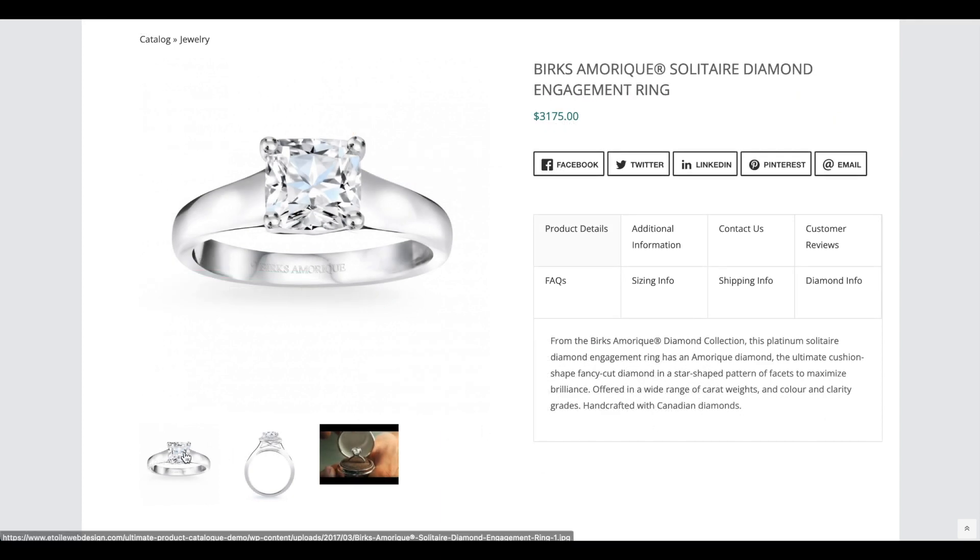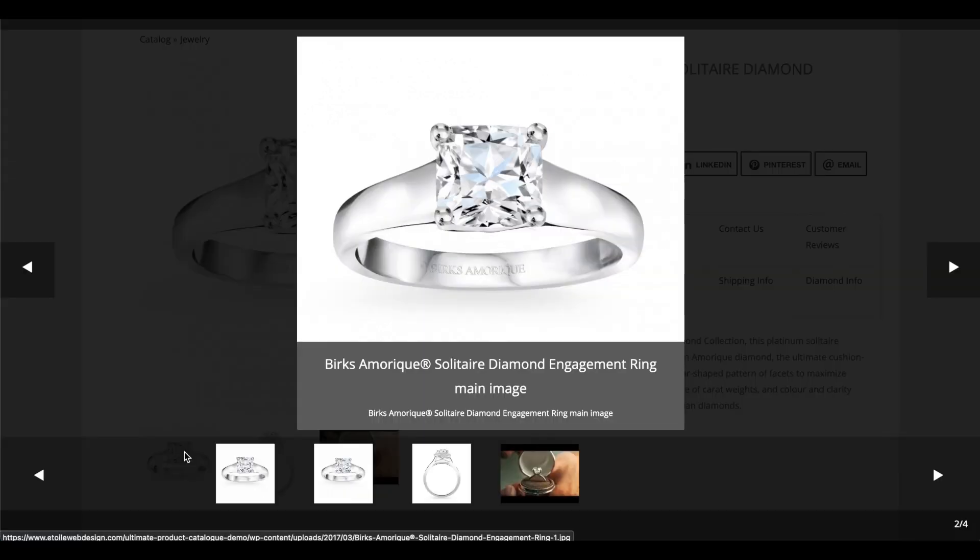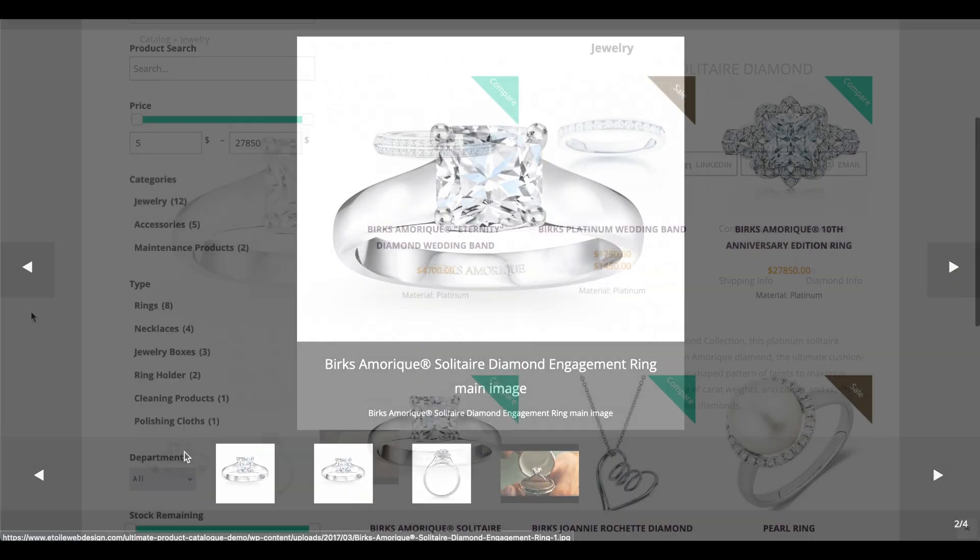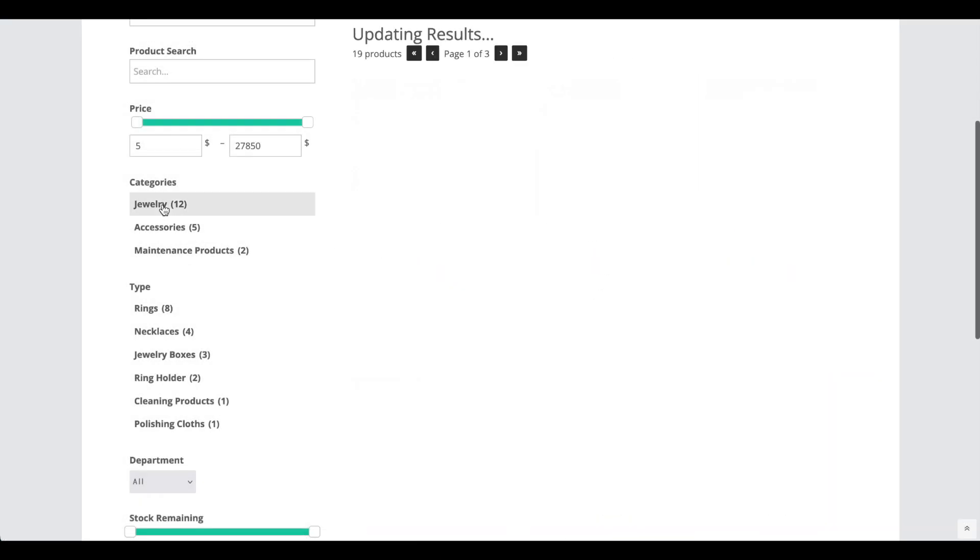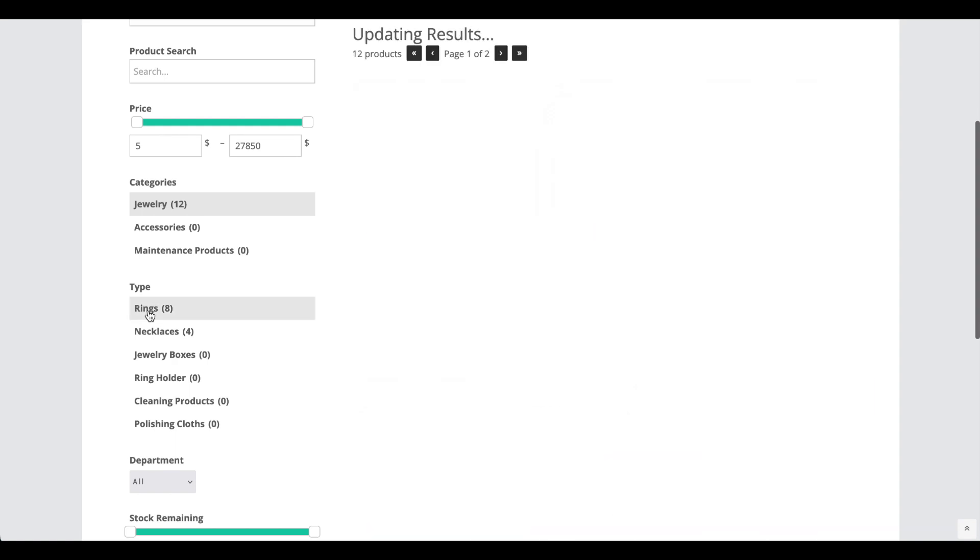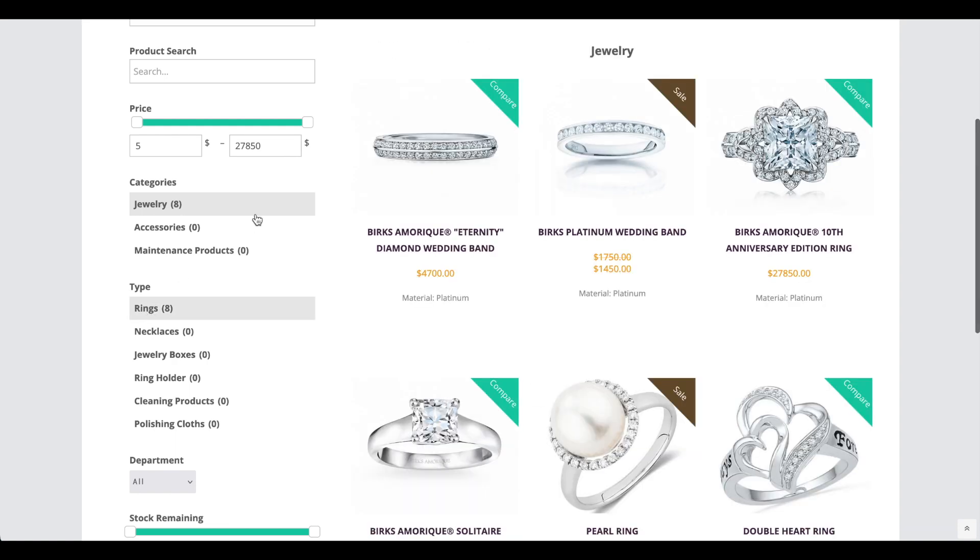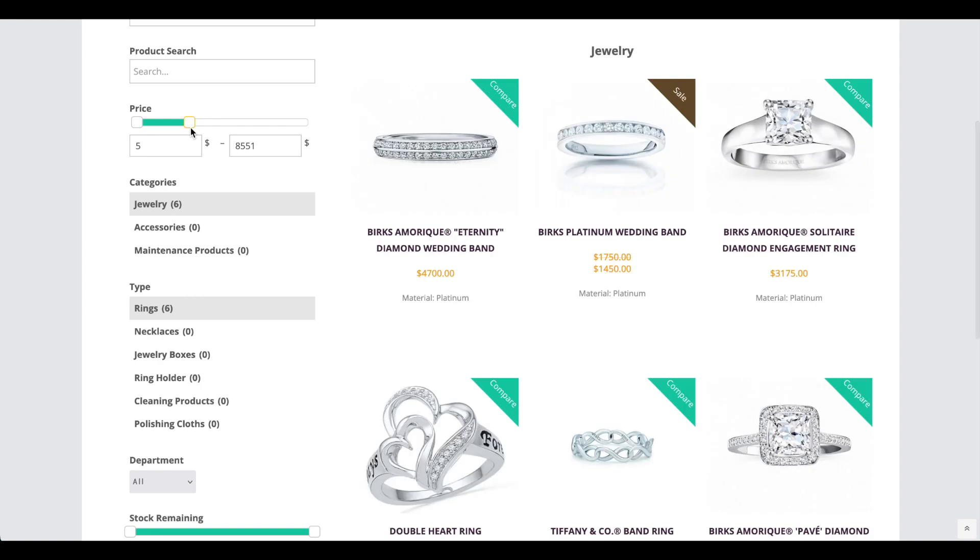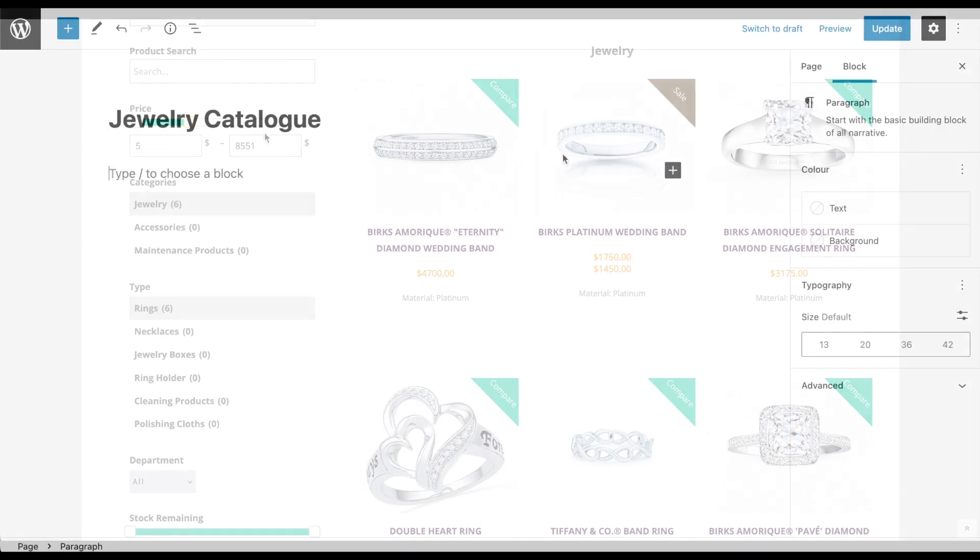The filtering works in real time and lets your customers select from categories and subcategories, adjust a price slider, use a text search, and sort products, all without reloading the page, so they can quickly find exactly what they're looking for.